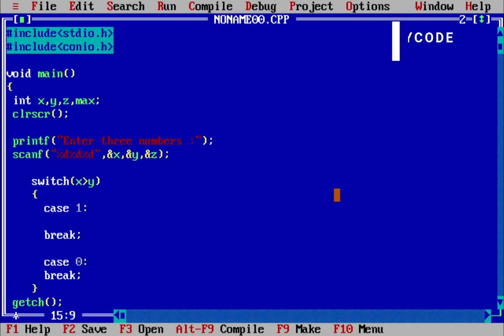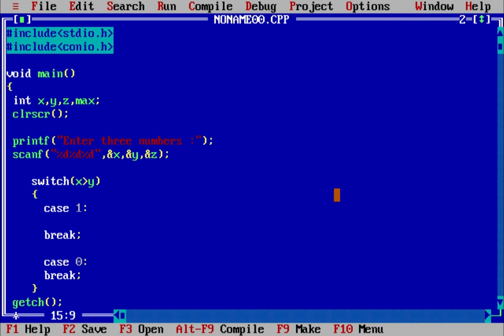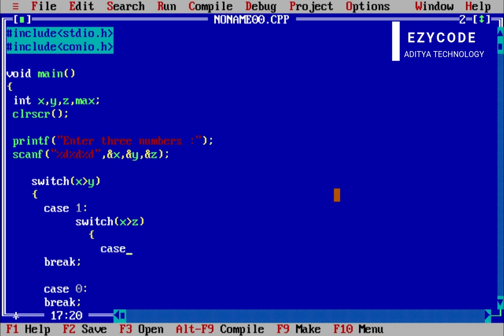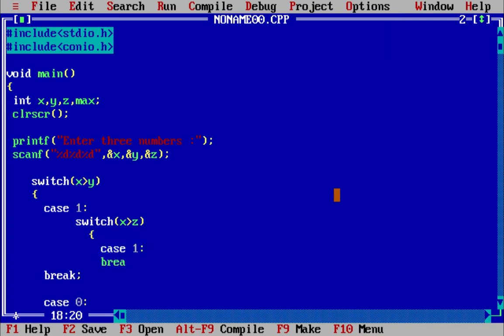So if the condition is true — that x is greater than y — it will jump to case 1. Inside case 1, again we have to check whether x is greater than z or not. So we write x is greater than z, and if this condition is true then the case will be 1 and it will break.